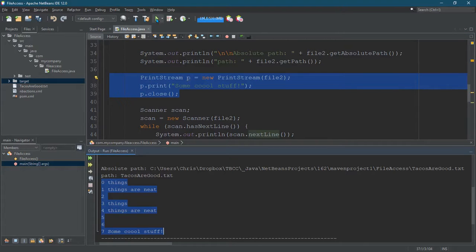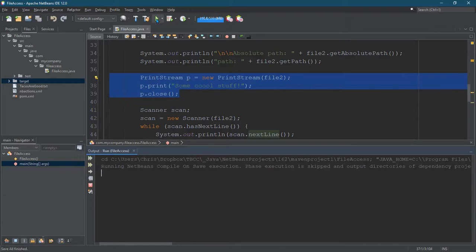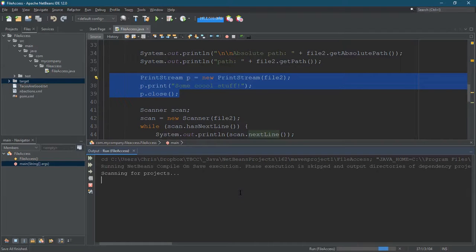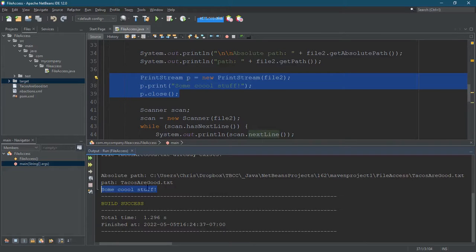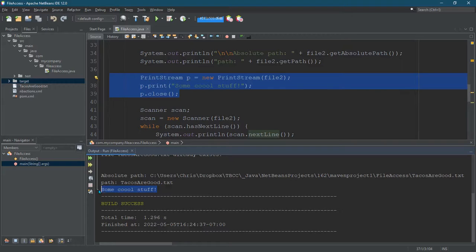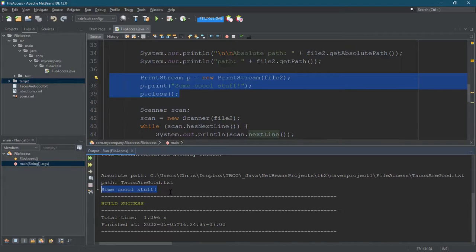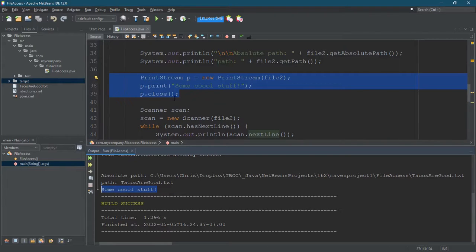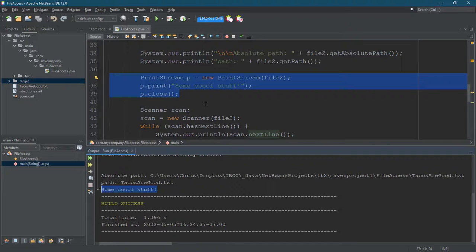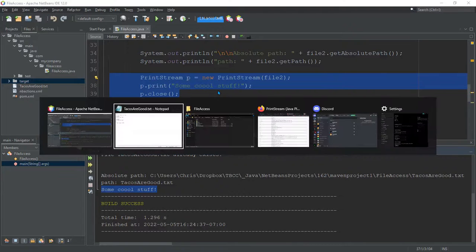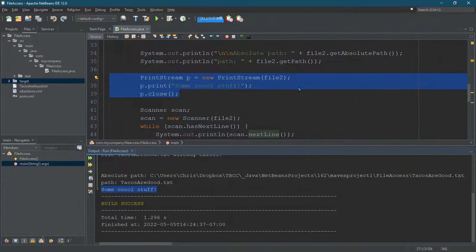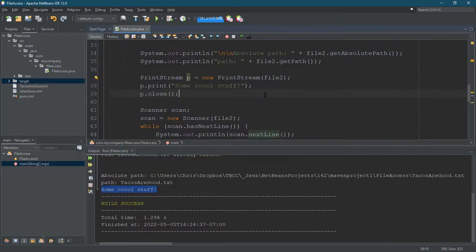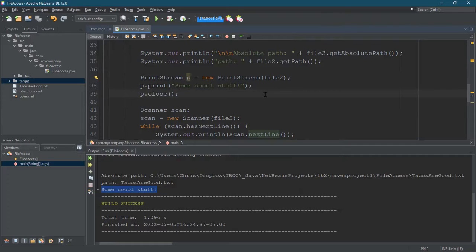There we go. I printed some cool stuff. And that's all that's in the file now. All the other items are gone. All those beautiful line numbers, they're all gone. And maybe that's not what you want. Maybe you don't want to overwrite everything in the file, which is exactly what happened here. So, I'm going to save this again. And what we're going to do in the next video is appending instead of overwriting.